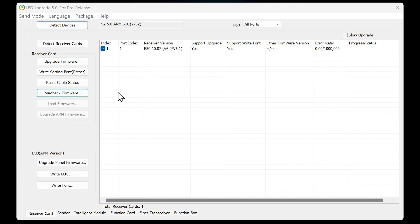LED Upgrade also supports firmware read back from the receiving card. When you need to replace a new receiving card for your LED screen, LED Upgrade allows you to obtain firmware from other receiving cards to ensure that all receiving cards are in the same version.